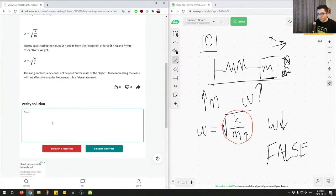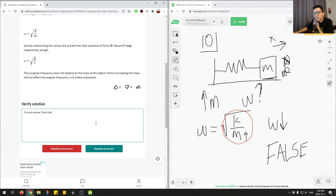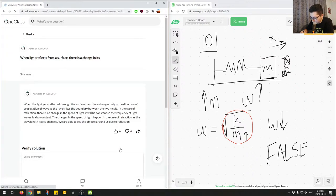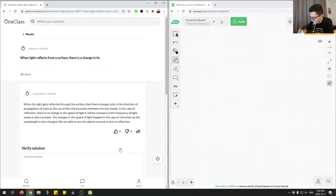In both the horizontal and vertical hanging scenarios, increasing mass decreases angular frequency — the statement is always false. Correct answer, great job. We'll mark this as correct.